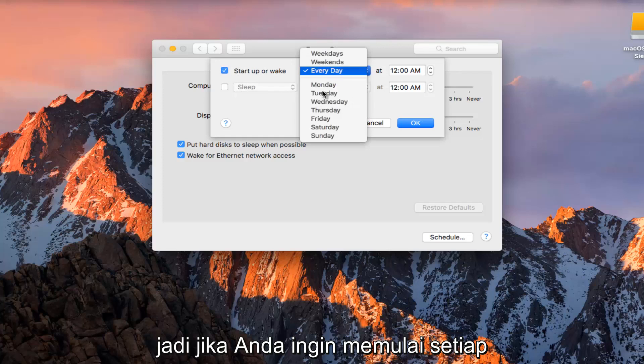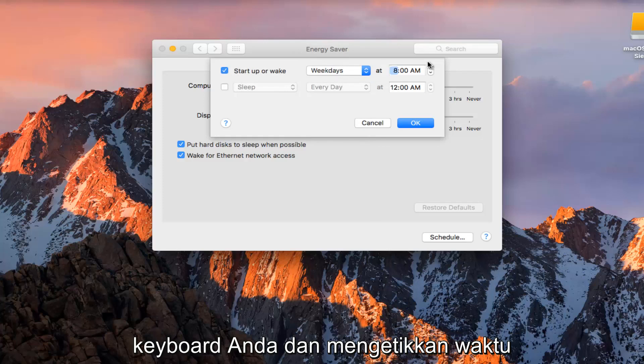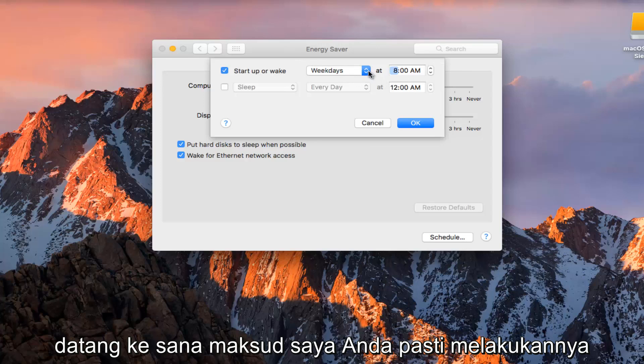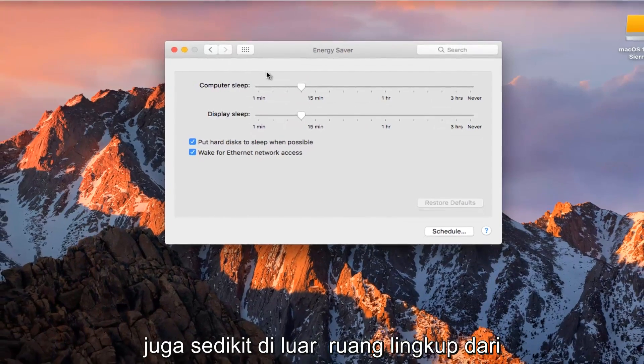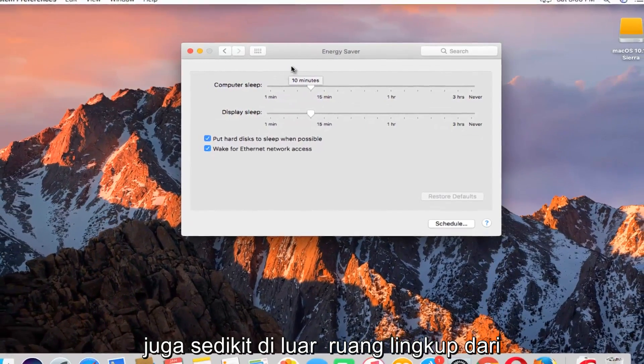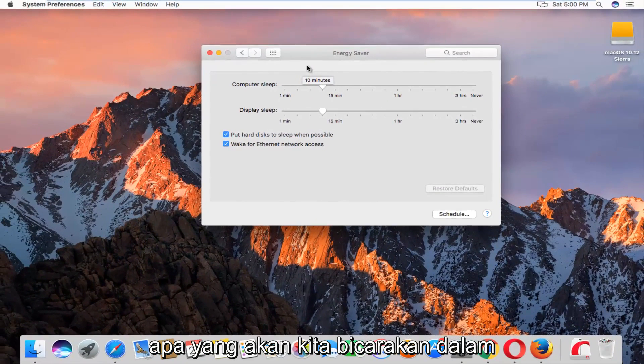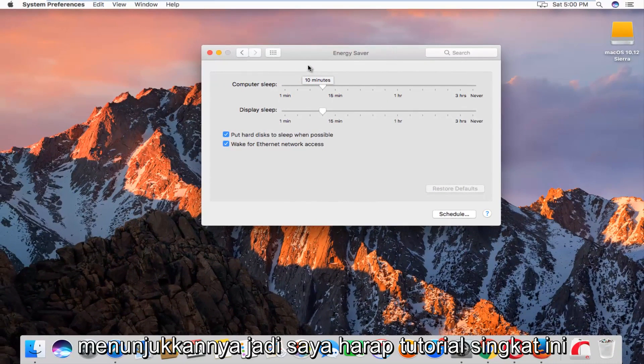If you wanted to start up every weekday, you can actually use your keyboard and type in a time so the computer is ready for you when you come over to it. You could definitely do that as well. It's a little bit beyond the scope of what we were going to be talking about in this video, but nonetheless, I felt like showing it.